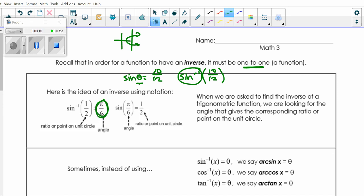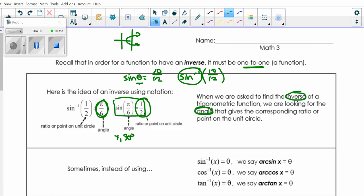So the sine inverse of 1/2 — sine inverse of this coordinate 1/2 — is pi/6. Pi/6 is an angle, so it's giving you an angle as an answer. What we did on the quiz was sine of pi/6, which is asking what is your y-value at 30 degrees, and that's why the answer was 1/2. When we are asked to find the inverse of a trig function, we are looking for the angle that gives the corresponding ratio or point on the unit circle. It's very important that you understand: inverse means angle.